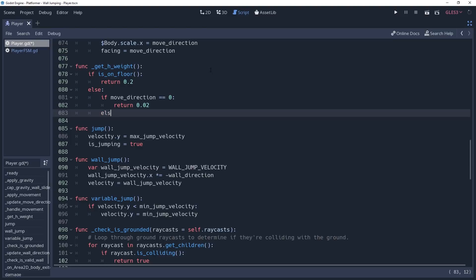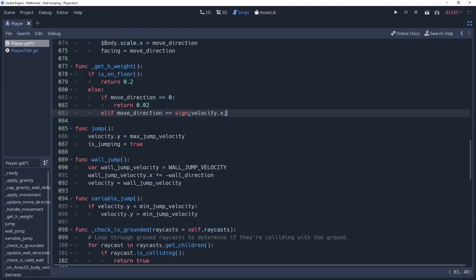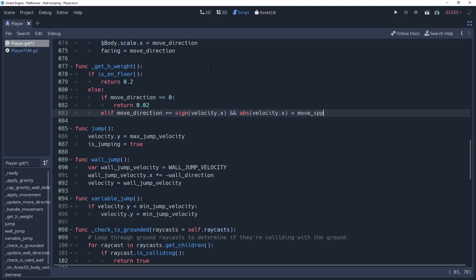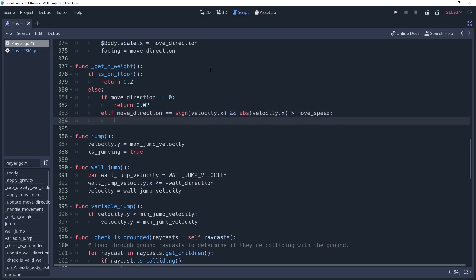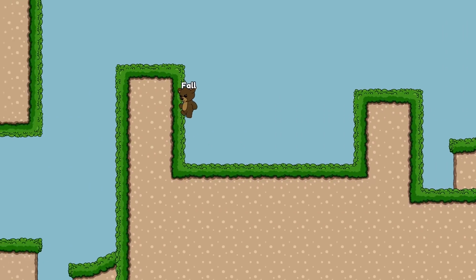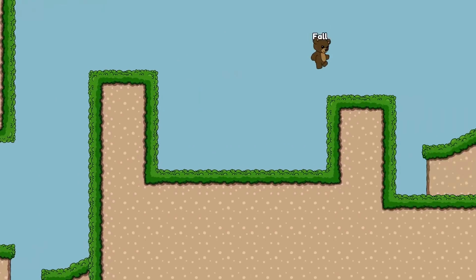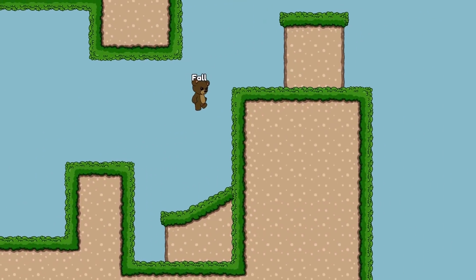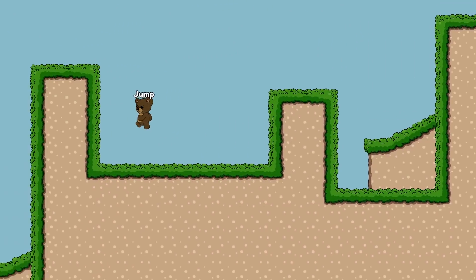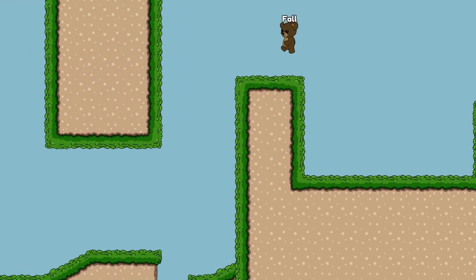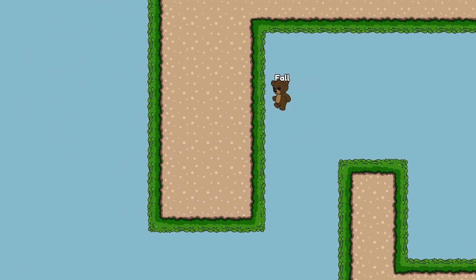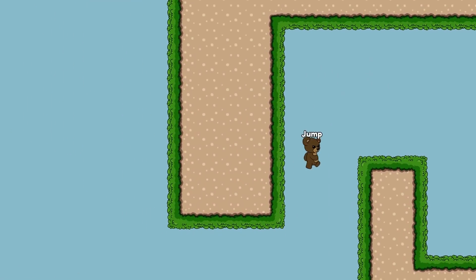Else, we'll check to see if moveDirection equals the sign value of our x velocity, meaning we're pressing our input in the direction that we're moving. And if the absolute value of velocity.x is greater than our move speed, meaning we're moving faster than our maximum running speed, then we'll want to return a weight of 0. This will have the effect of not slowing us down at all. This is really fun when wall jumping and will give you a nice airborne effect. Think of Super Meat Boy where you can jump really far across the entire level. I don't have my velocity set that high, but it still has a really nice effect.